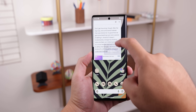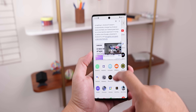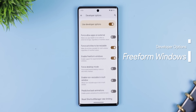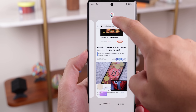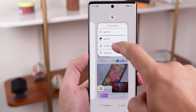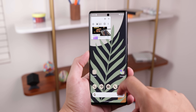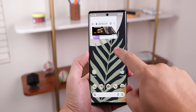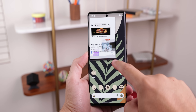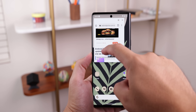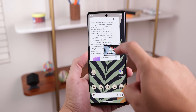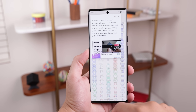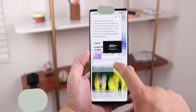Last but not least, you can turn any app into a floating window by enabling the 'Freeform Window' setting. This adds an extra option in the Recents menu called 'Freeform,' and when you tap it, the app will turn into a floating window. You can also resize it by pulling on its corners. The only downside is that you can't do anything else with your phone other than having it float on the home screen.